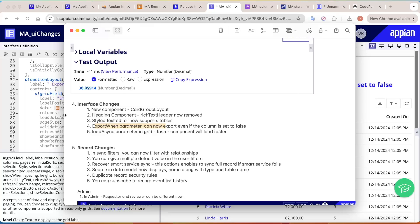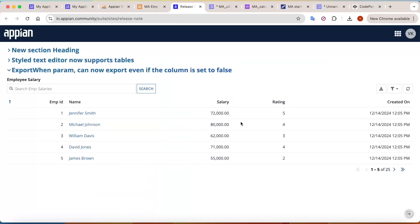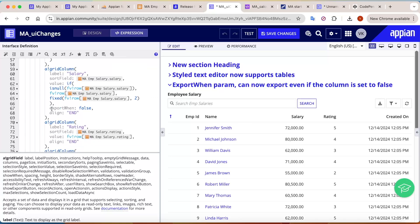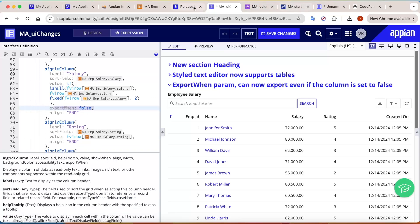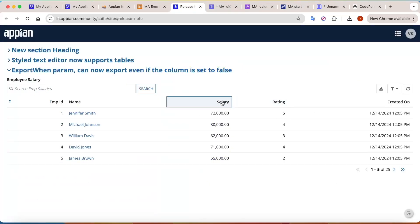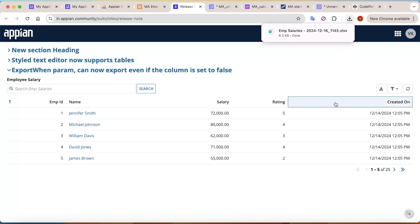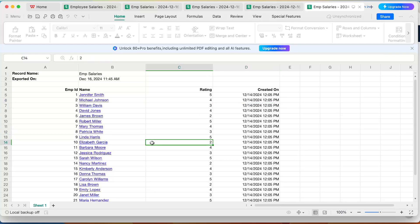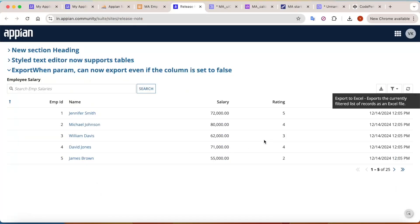Another feature added to the read-only grid is the export when parameter. Earlier, when exporting data, everything visible in the grid would get exported. Now in the read-only grid columns — say a salary column — you can set the export when parameter to false. This means the column is shown to the user but excluded from exports. Click export and salary is not present. This was not achievable before — a really good addition.